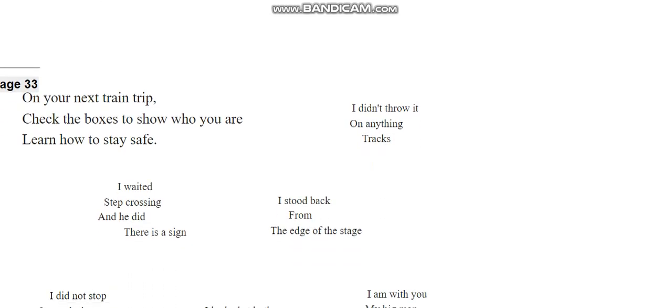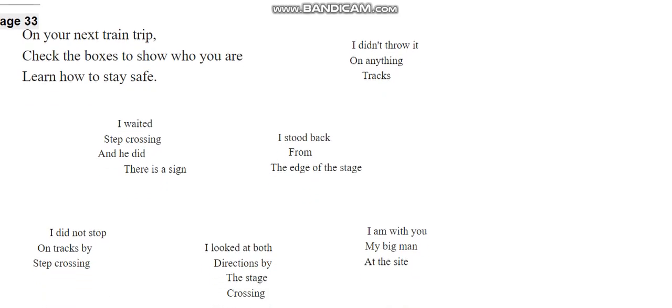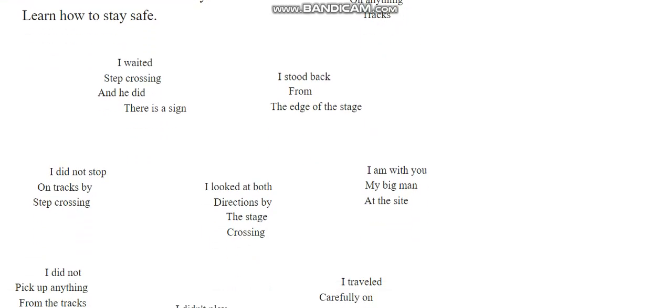I waited step-crossing and he did. There is a sign. I stood back from the edge of the stage. I did not stop on tracks by step-crossing. I looked at directions by the stage-crossing.